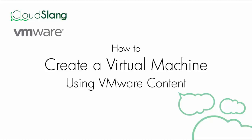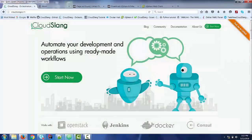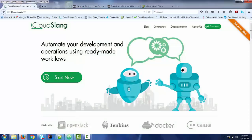The scope of this video is to illustrate how to use CloudSlang and the VMware content to create a virtual machine into a pre-existing VMware data center. You can find the official web page of the CloudSlang project under this URL, cloudslang.io.